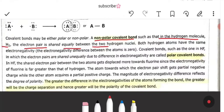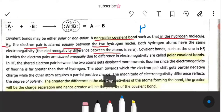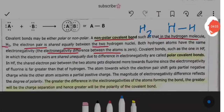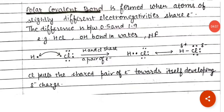Both hydrogen atoms have the same electronegativity — the electronegativity difference between the two atoms is zero. This is what we call non-polar covalent bonds. In a molecule like H2 or Cl2, the electronegativity is the same between the bonded atoms, so there is no electronegativity difference.